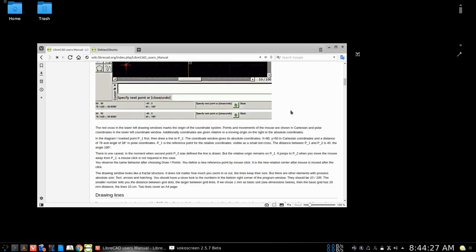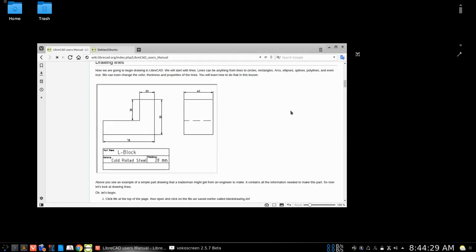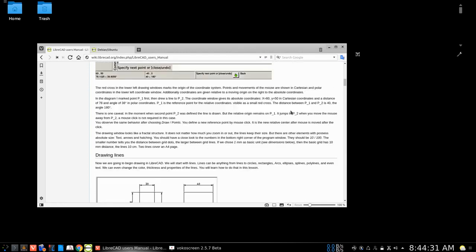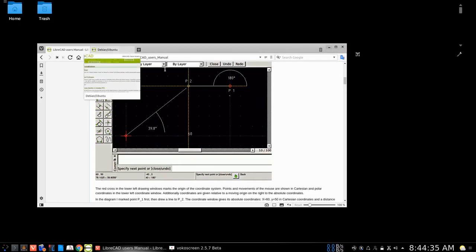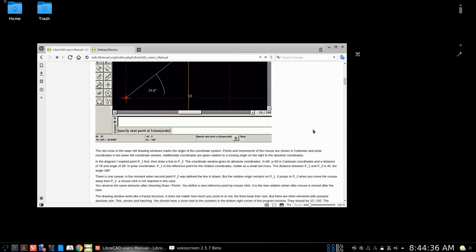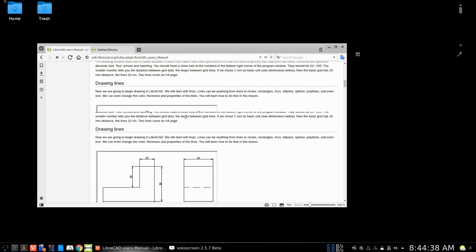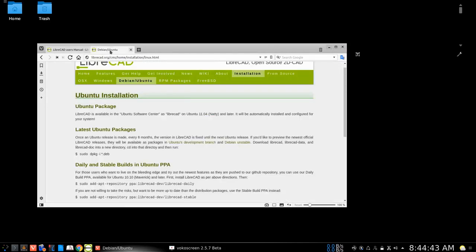But that can give you an idea on how to actually get LibreCAD up and running for yourself and to begin the drawing and then you can play around with it yourself.